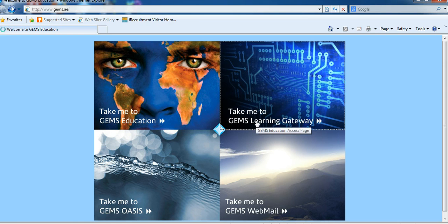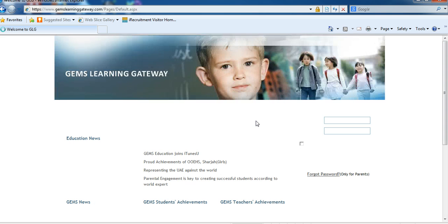Click on 'Take Me to the Gems Learning Gateway.' It will take you to the home page of the GLG, where you can type your login information.